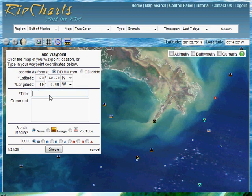We're going to title this Nice Rip. You can add comments if you choose.